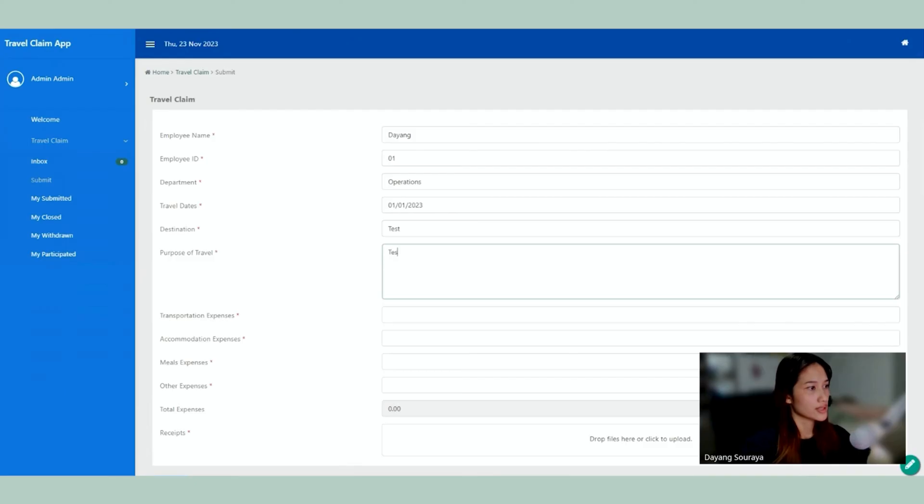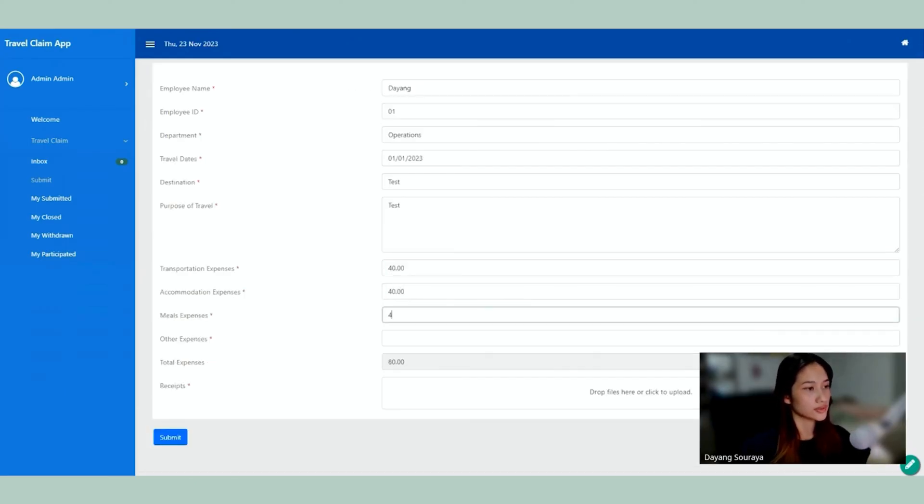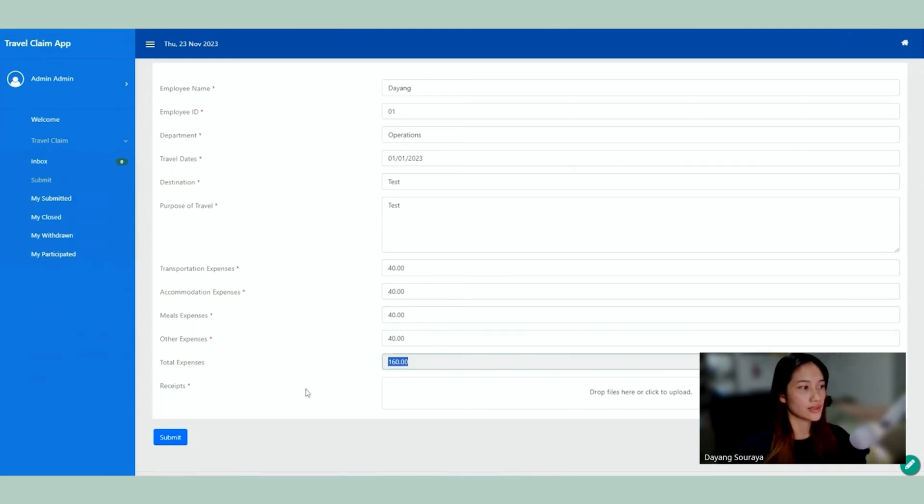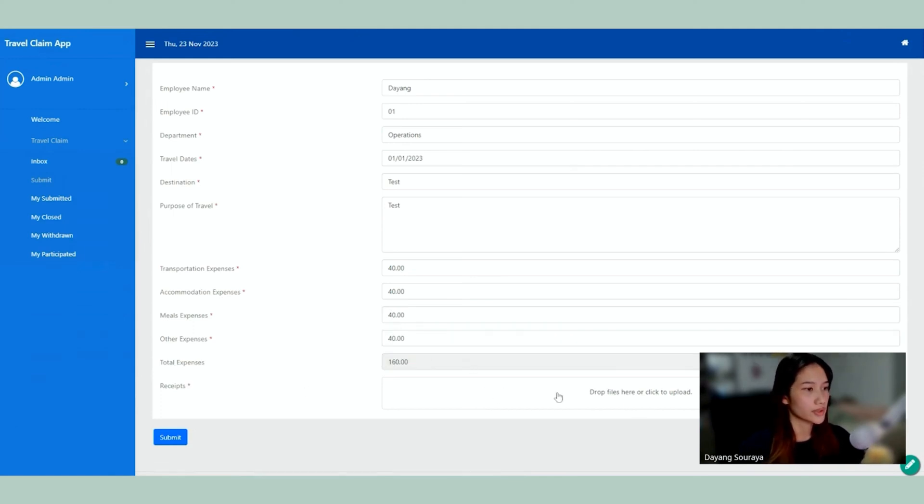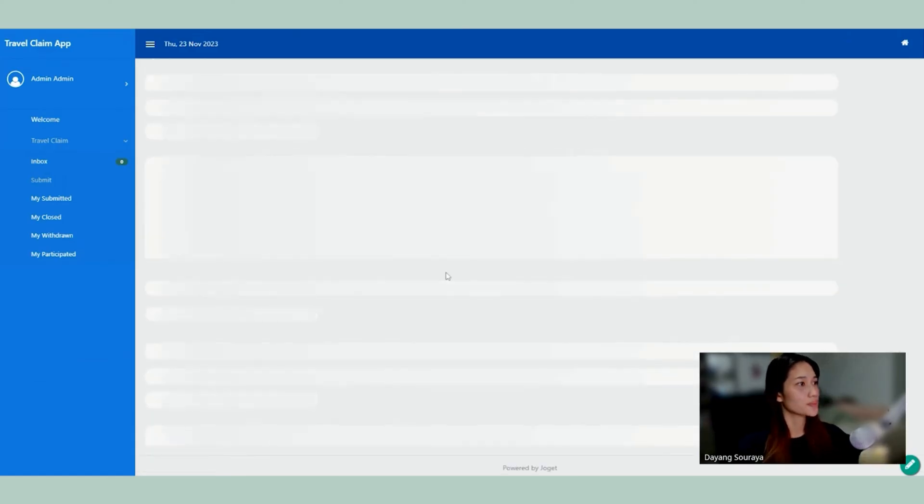Okay, we're going to put 40 dollars. Okay, so there's the sum. Then we have to upload the receipt. So I have a test receipt here. We're going to submit the form.